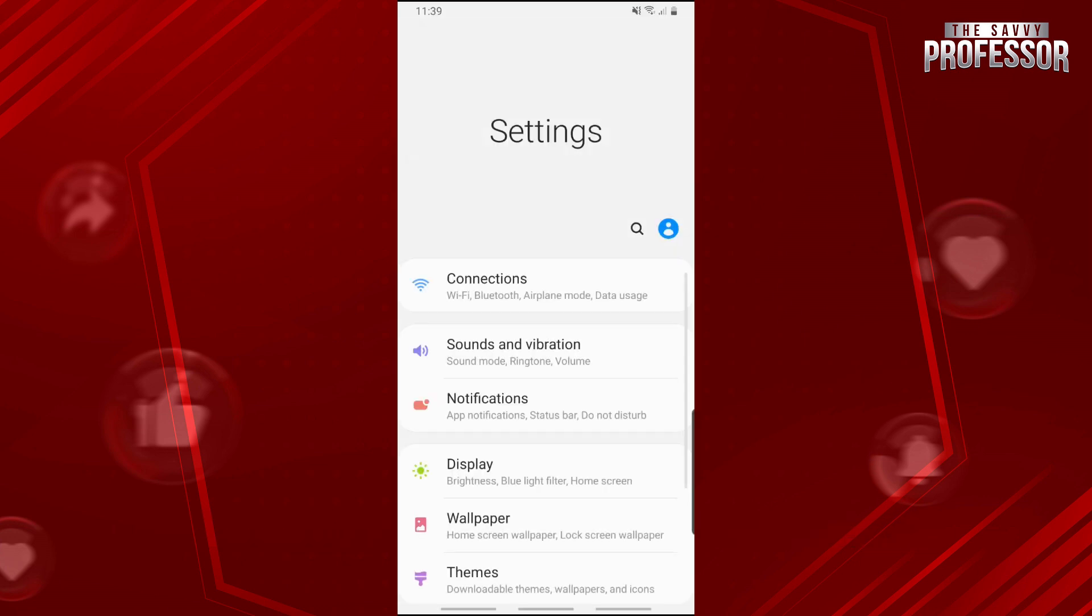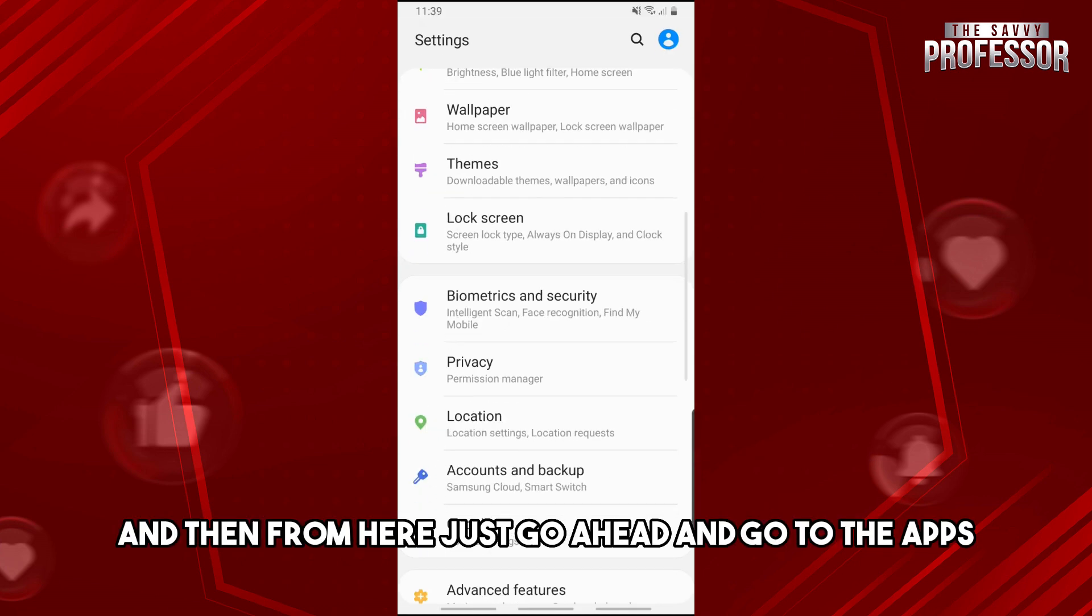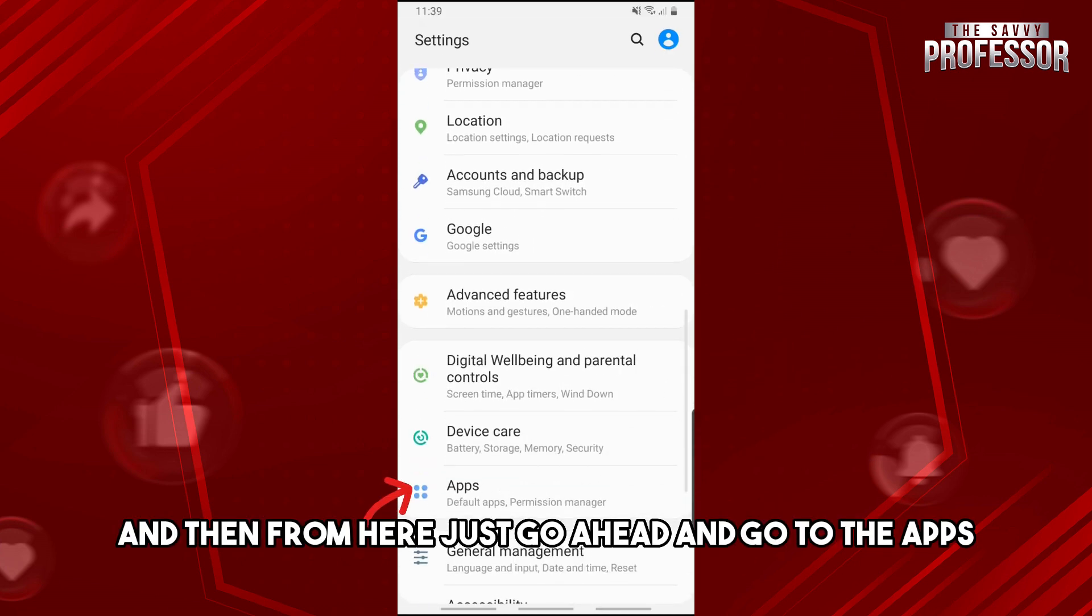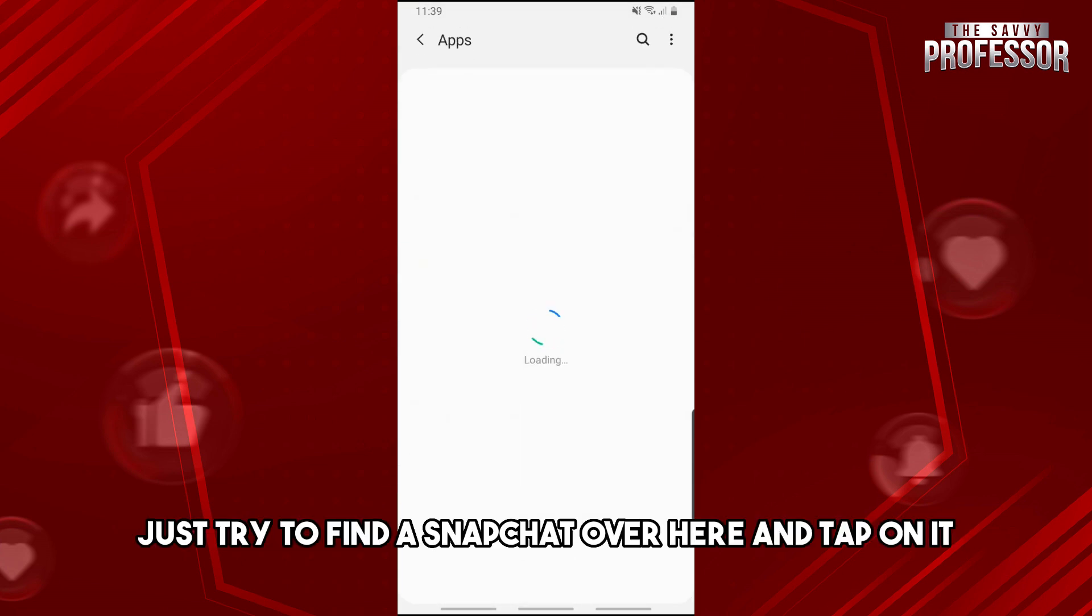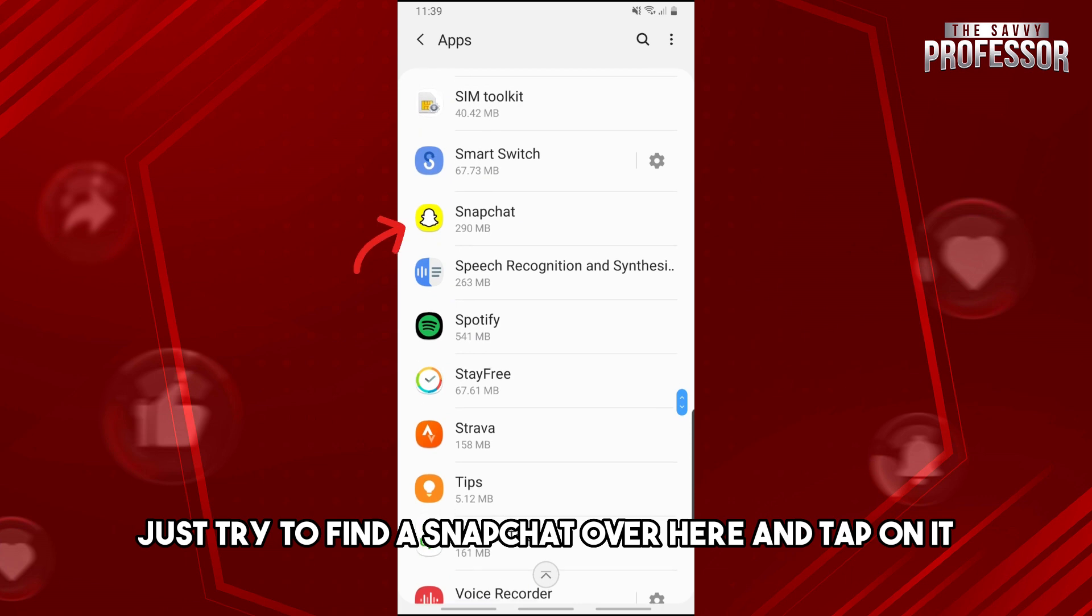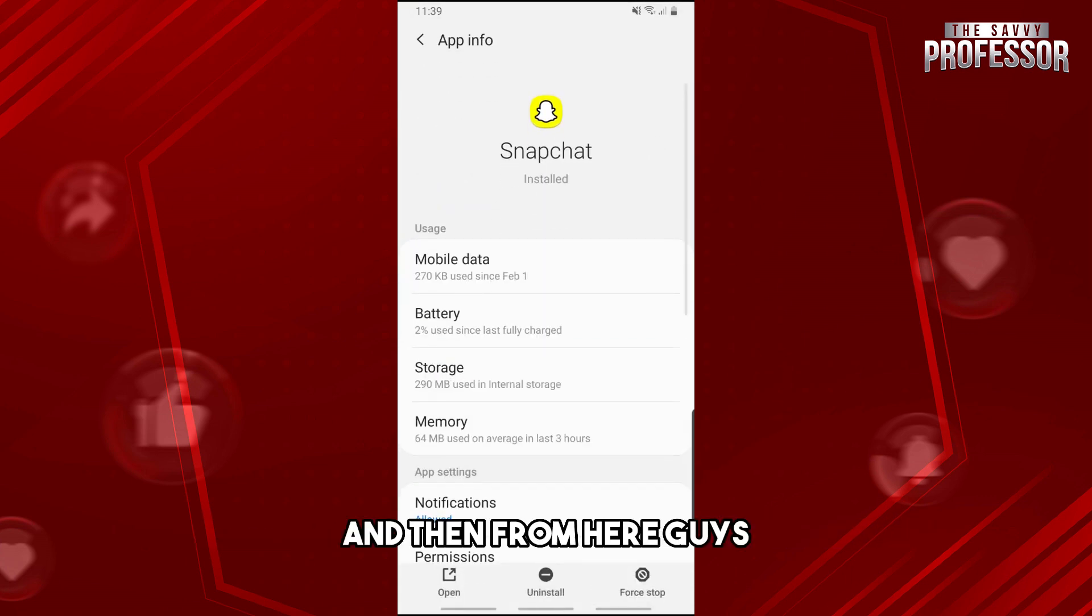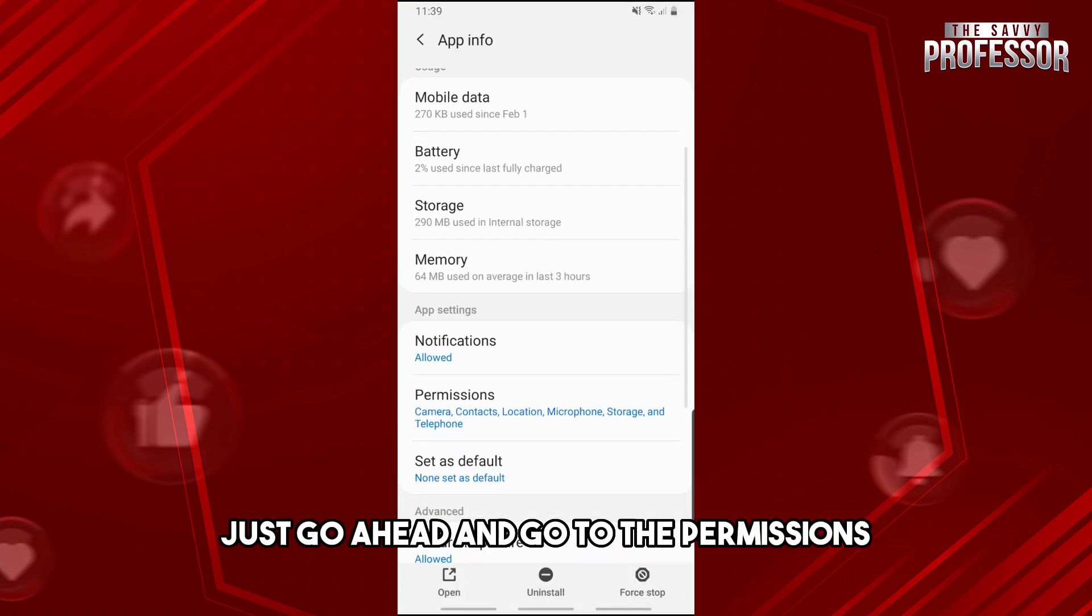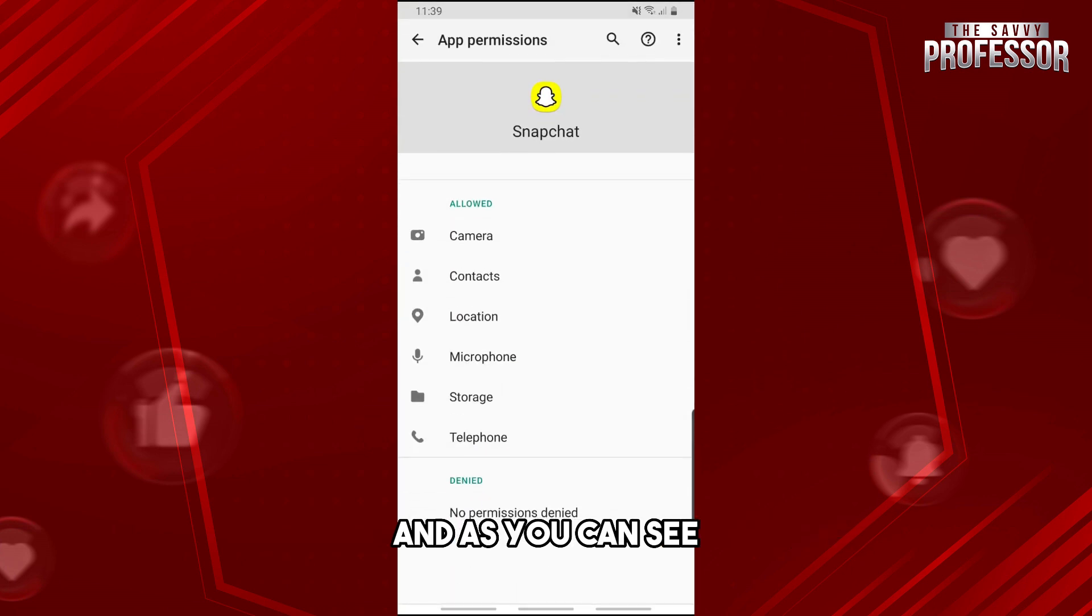And then from here, just go ahead and go to the apps and now just try to find Snapchat over here and tap on it. And then from here, just go ahead and go to the permissions.